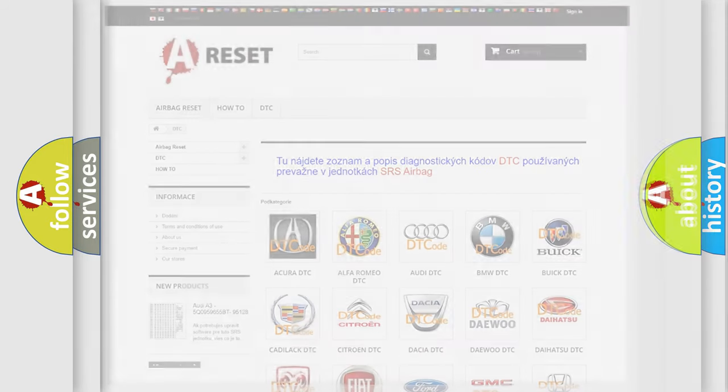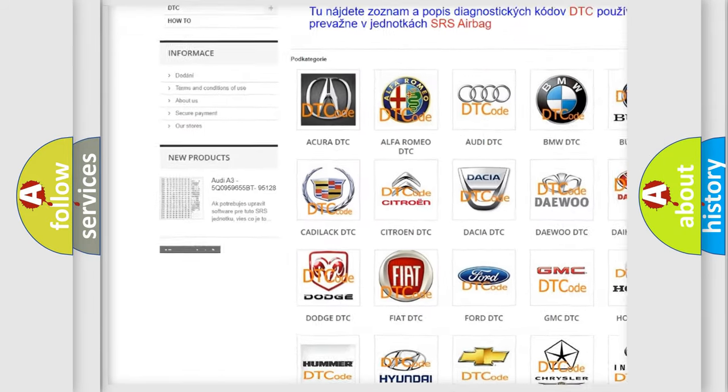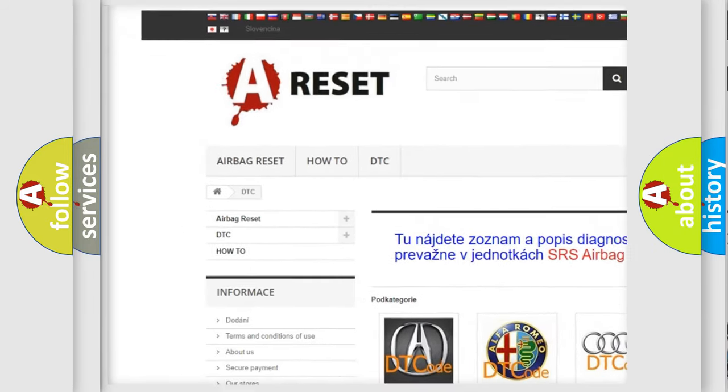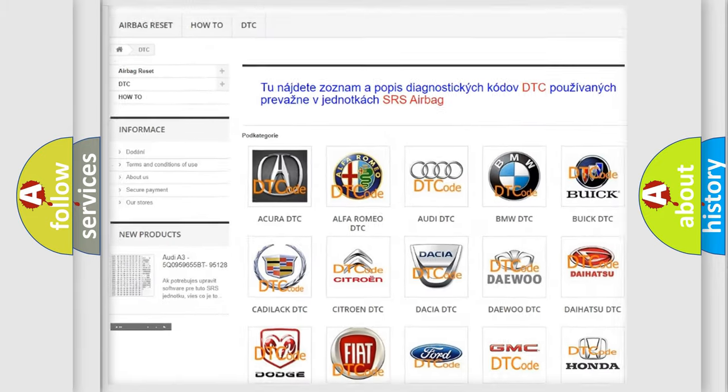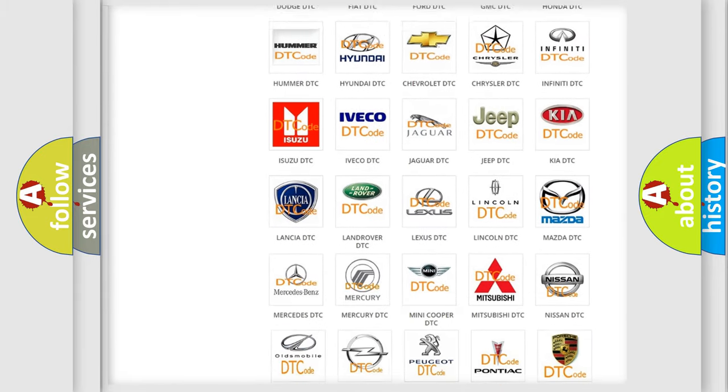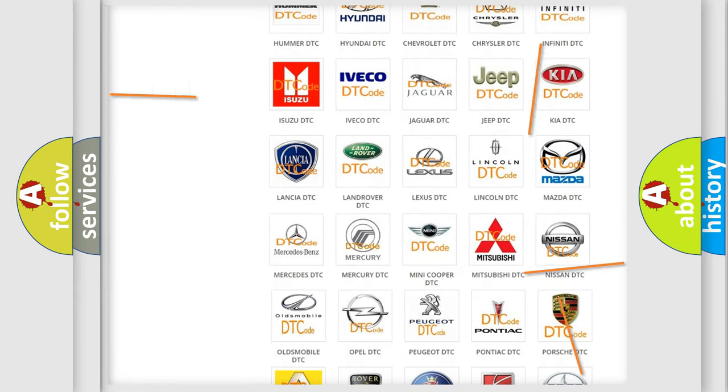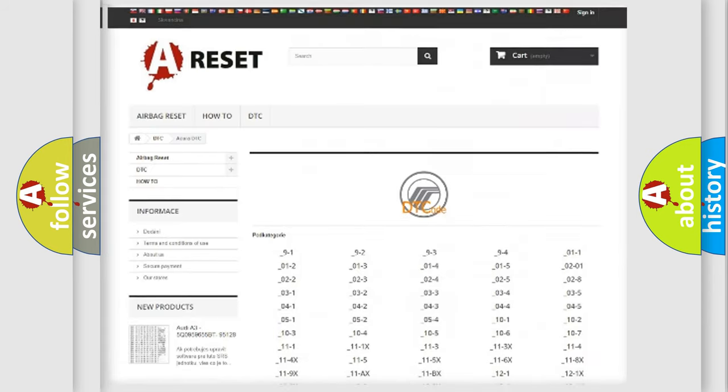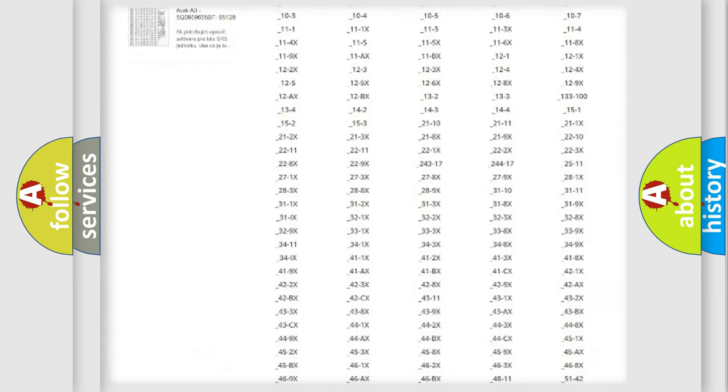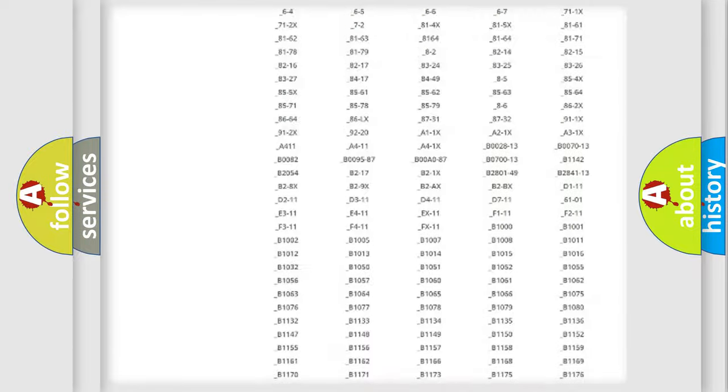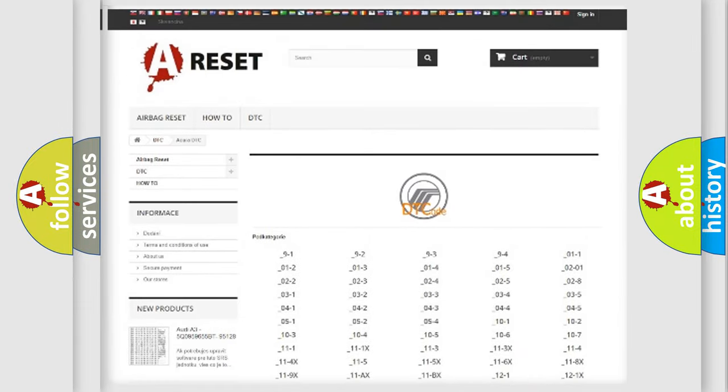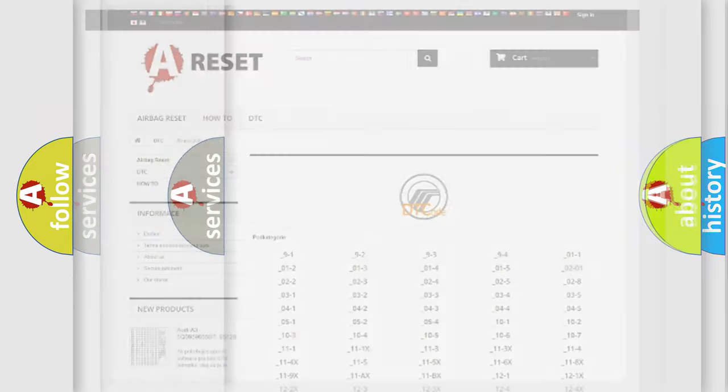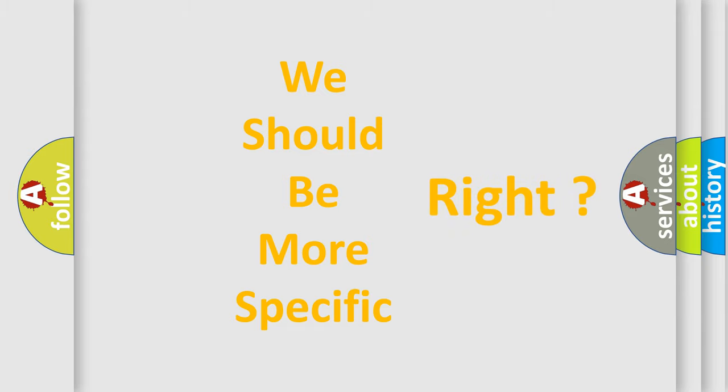Our website airbagreset.sk produces useful videos for you. You do not have to go through the OBD2 protocol anymore to know how to troubleshoot any car breakdown. You will find all the diagnostic codes that can be diagnosed in vehicles, and many other useful things. The following demonstration will help you look into the world of software for car control units.